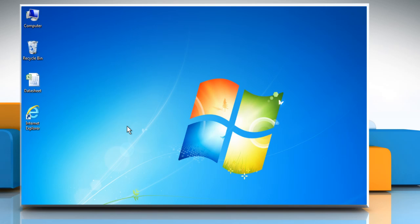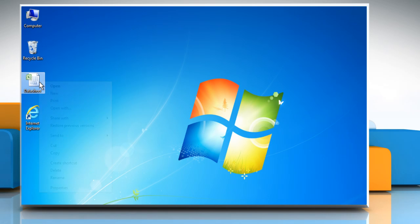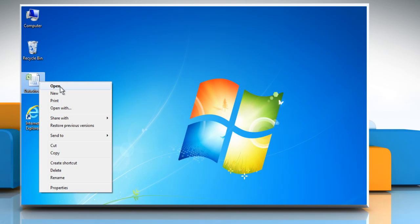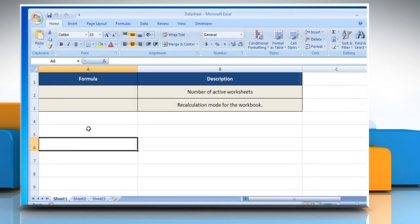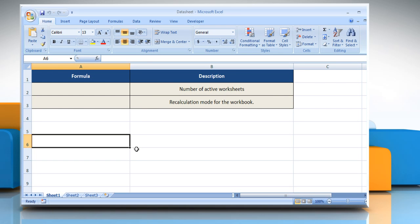Hi friends! The info function returns a text string containing information about the current operating environment. Let's see how the info function can be used in Microsoft Excel. Open the desired Excel worksheet. Here for demo purpose, we are using a worksheet according to the info function.